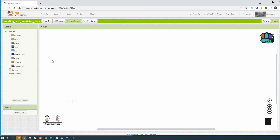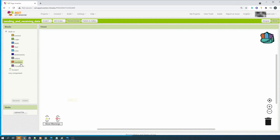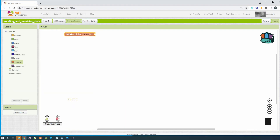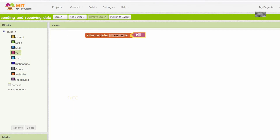First, what you have to do is create a variable. We need a variable - initialize the variable, give the name of the variable 'my name', and set it without a value.